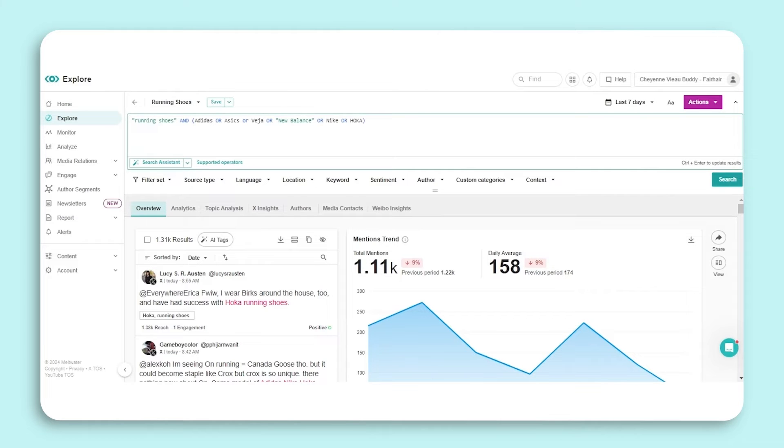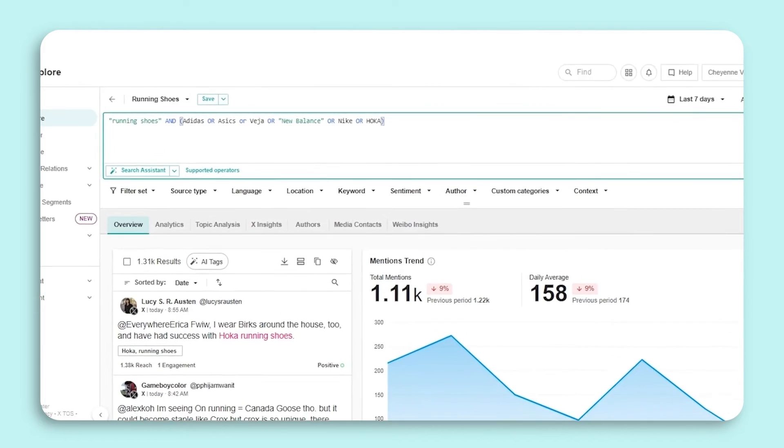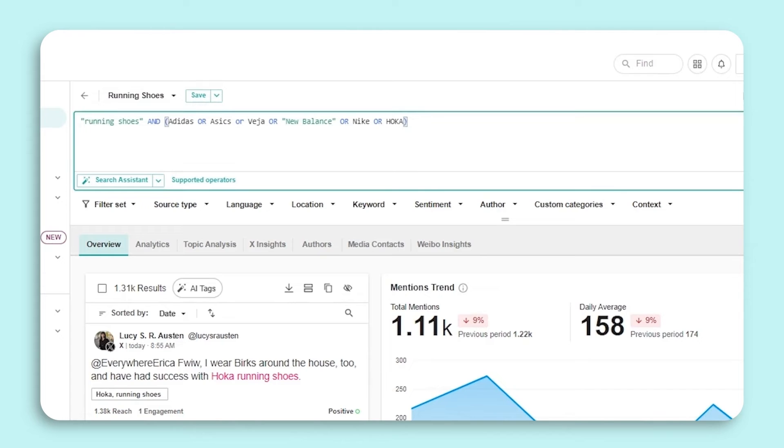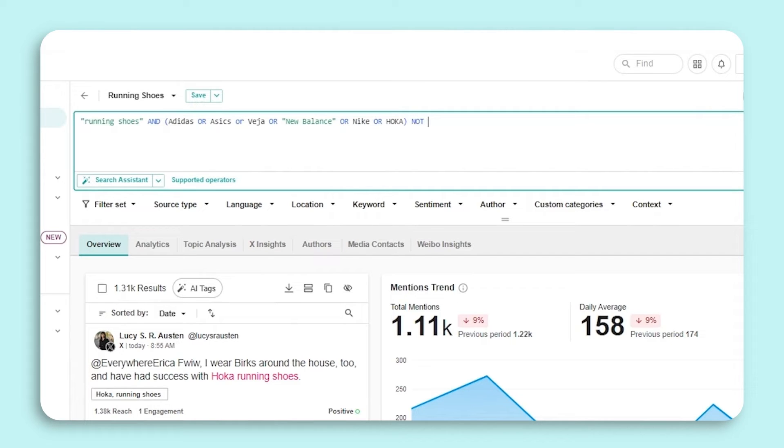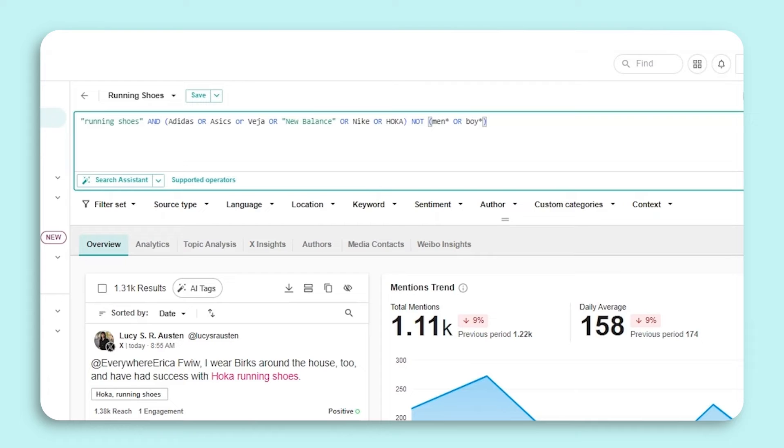Now let's say this search still isn't quite where we want it to be, and we want to exclude any mentions of men's shoes or boys shoes. To exclude, we use our NOT operator. We'll want to add some parentheses here as well and type in men or boy. The parentheses indicate that any keyword inside of those parentheses are going to be excluded instead of just one or the other.